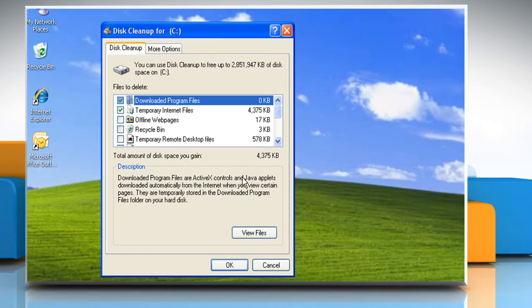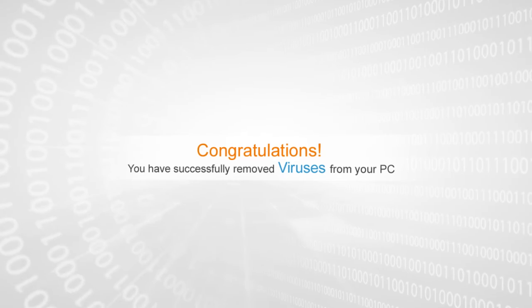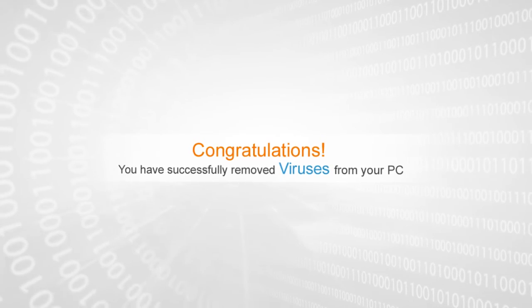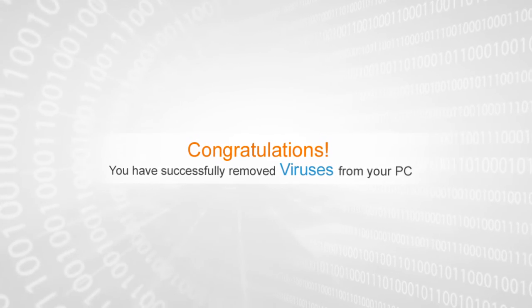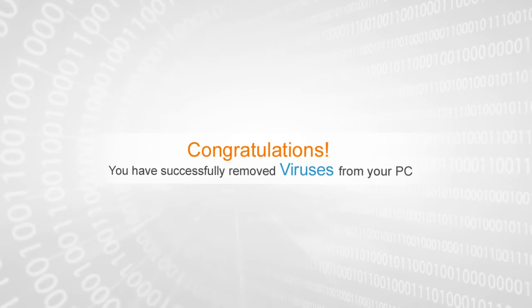Once the scan is over, a pop-up will appear. Select all check boxes and click OK. Congratulations! You have successfully removed viruses from your PC.